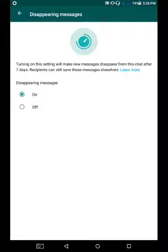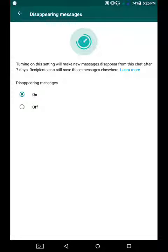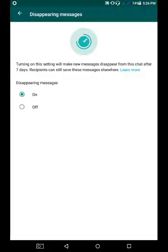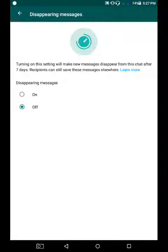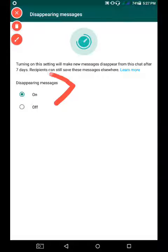Keep in mind that recipients can still save these messages elsewhere. The other members of the group can save these messages, but your messages will be automatically disappearing in 7 days if you have this setting turned on. If you turn it off, your messages will remain in the chat.